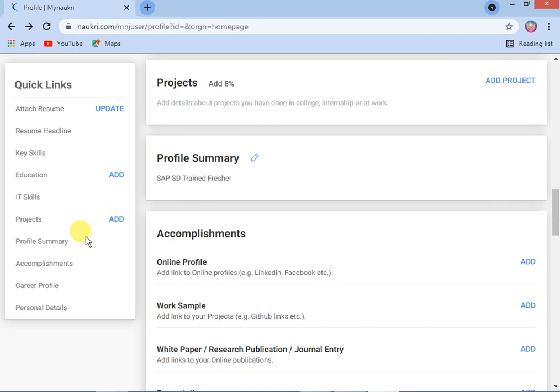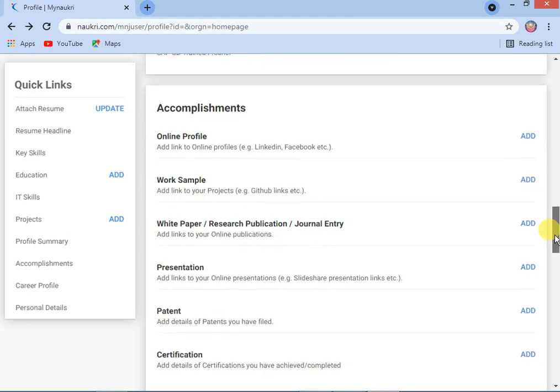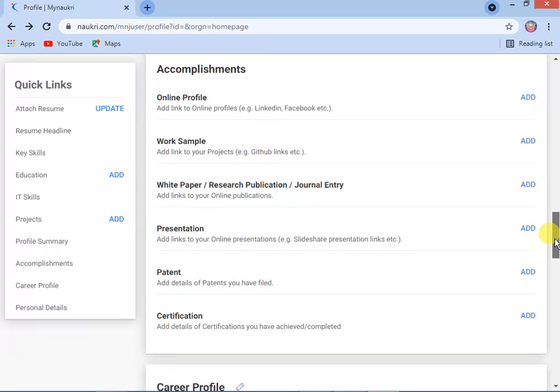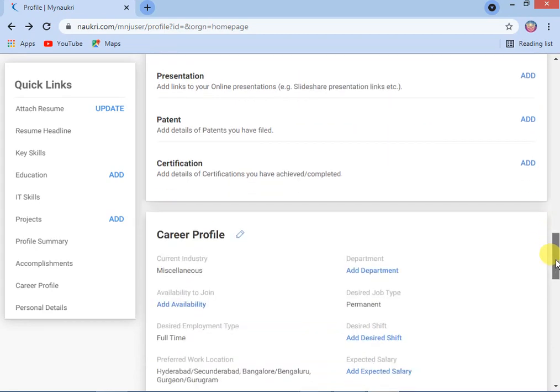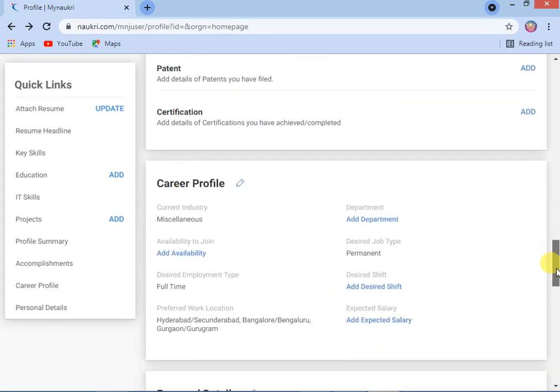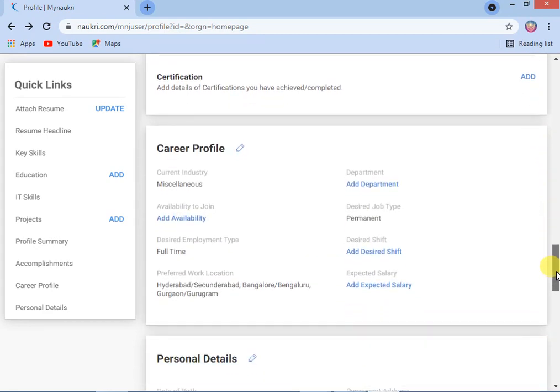After that, once the project is completed, you will see options below for online profile, work sample, and white paper — these are all not mandatory. If you want to enter them, you can.